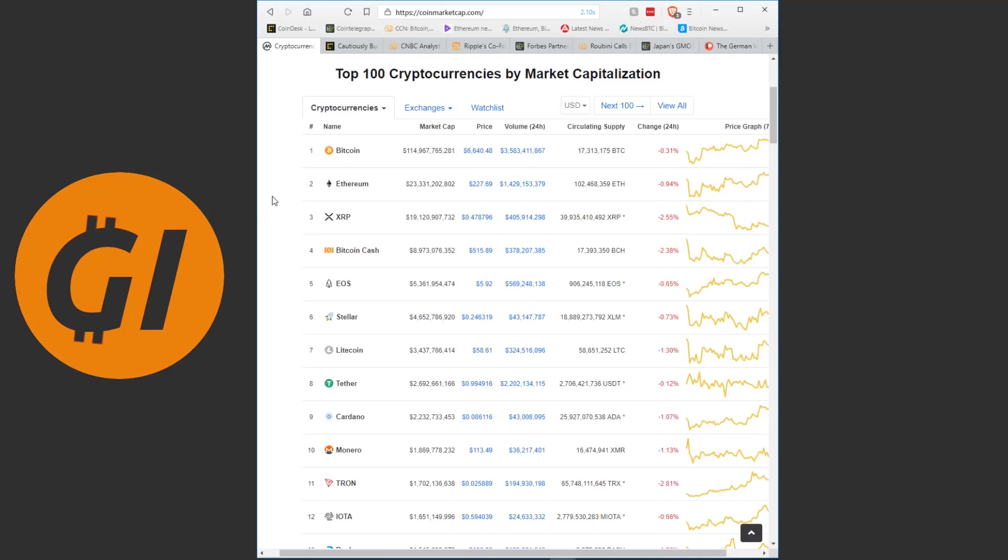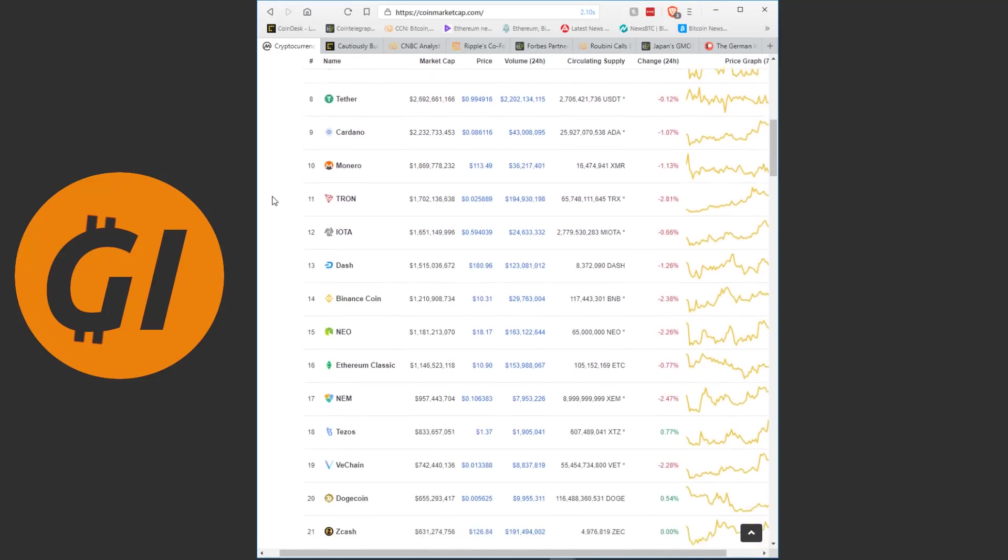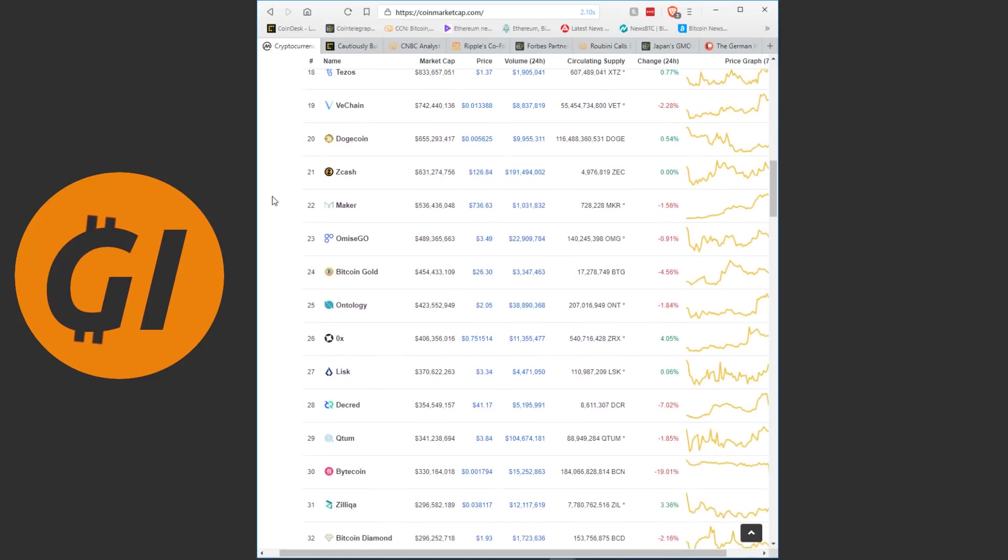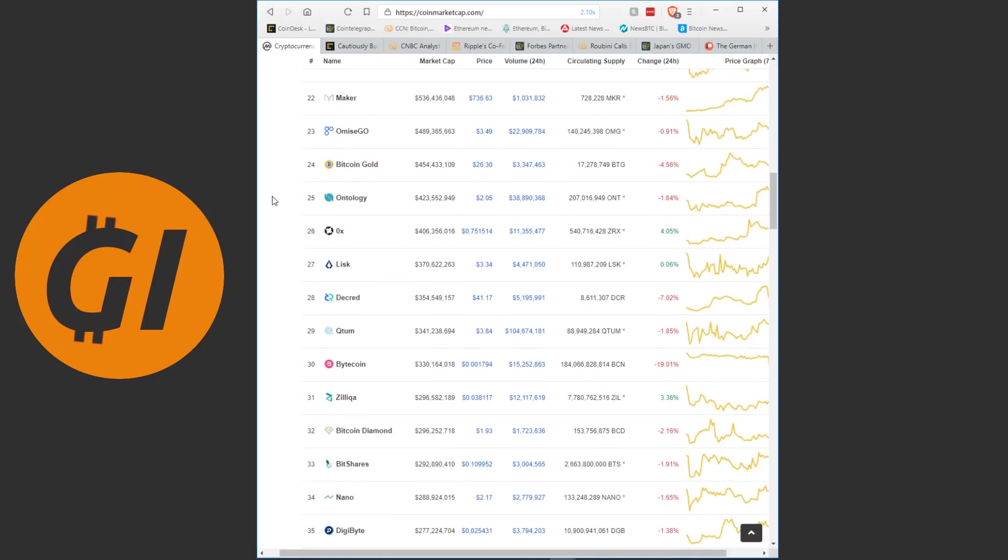The biggest losers in the top 10 are once again XRP and Bitcoin Cash. Of course those two cryptos have also had probably the best performance in the last month or so. So it does make sense that they would drop a bit more after making such spectacular gains.